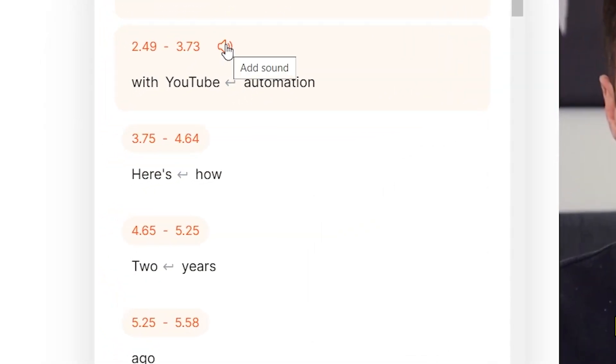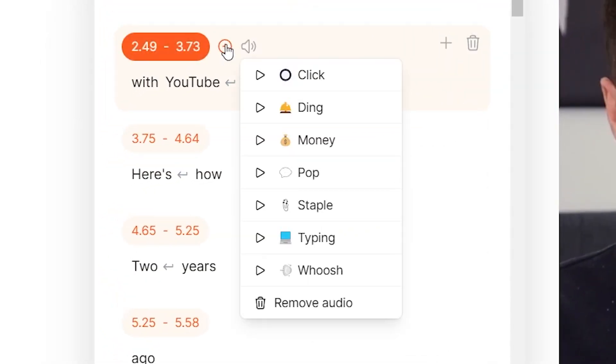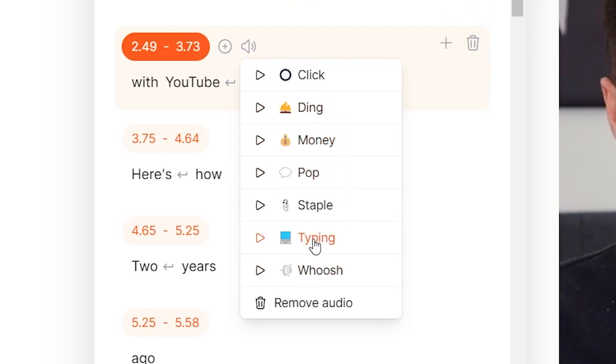So if you click on the sound effect button, you can insert all of these sound effects, such as clicks, ding, money, pops, typing, whoosh, and much more.